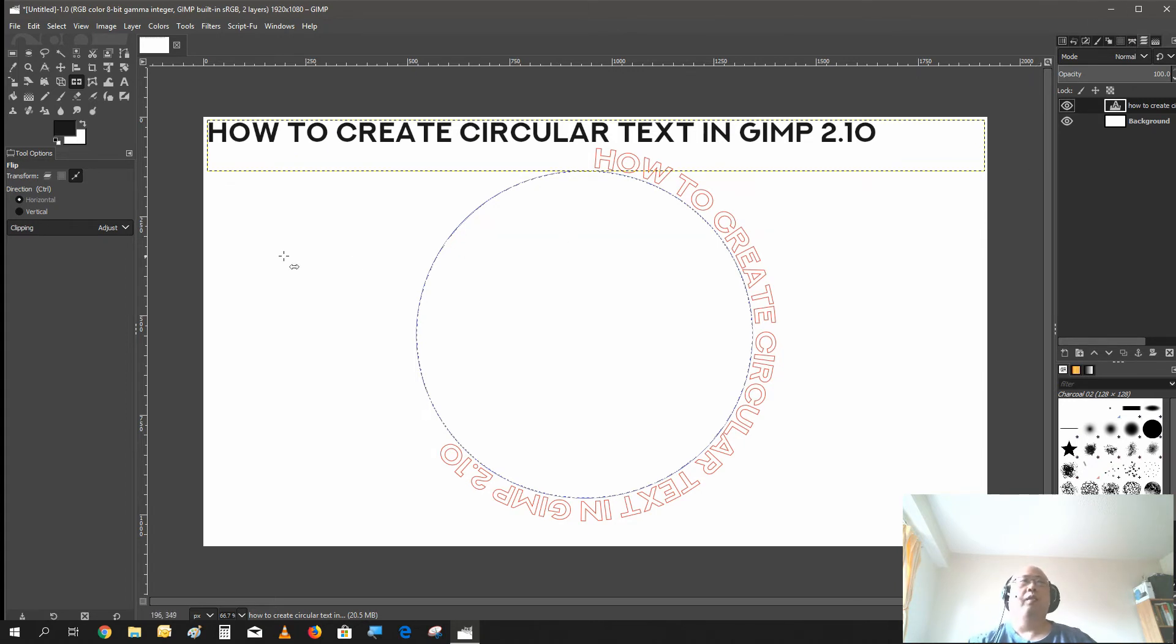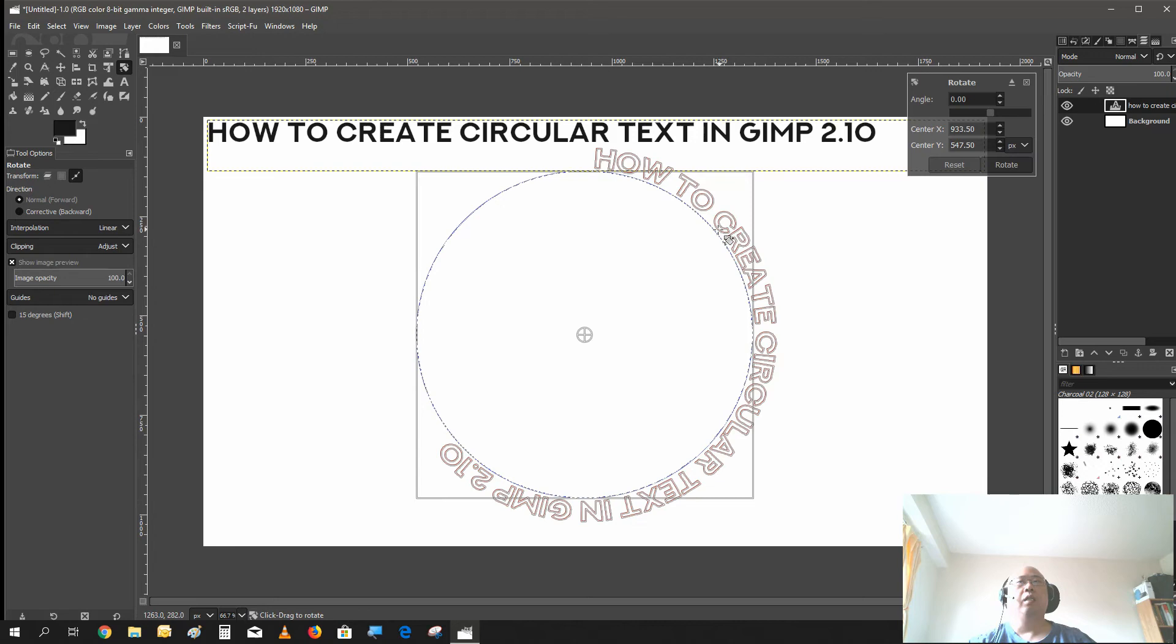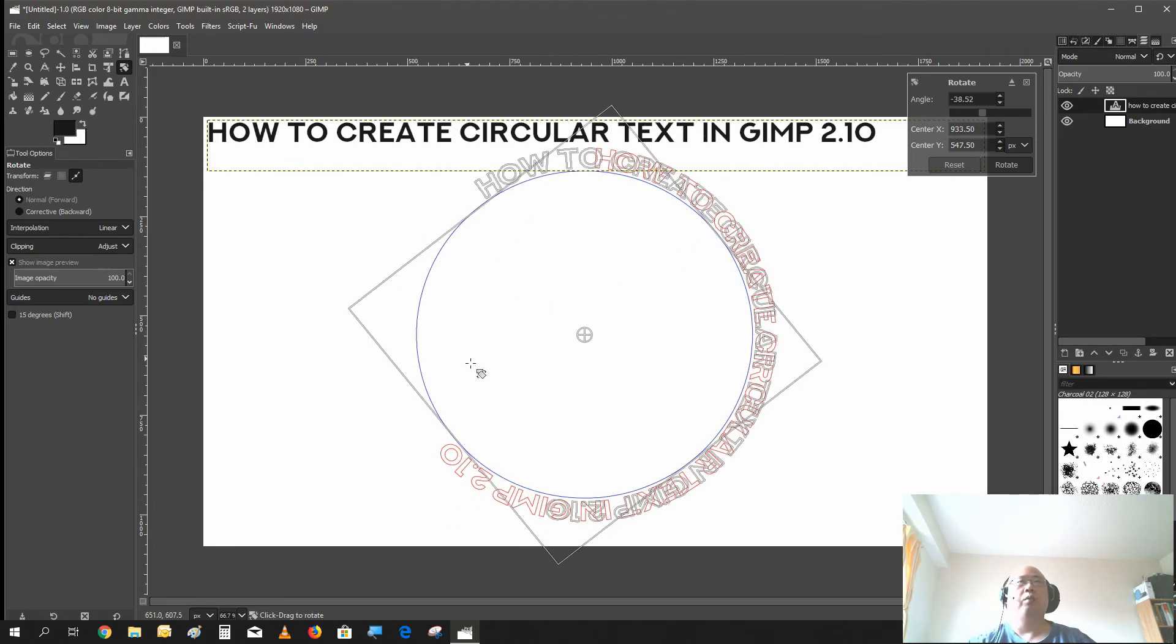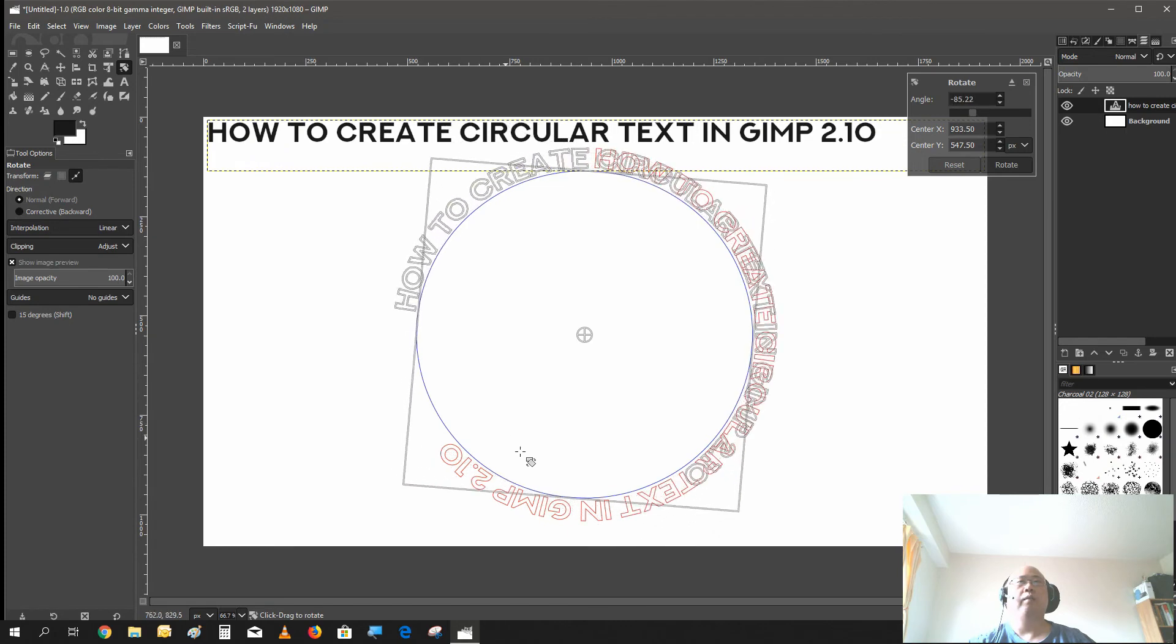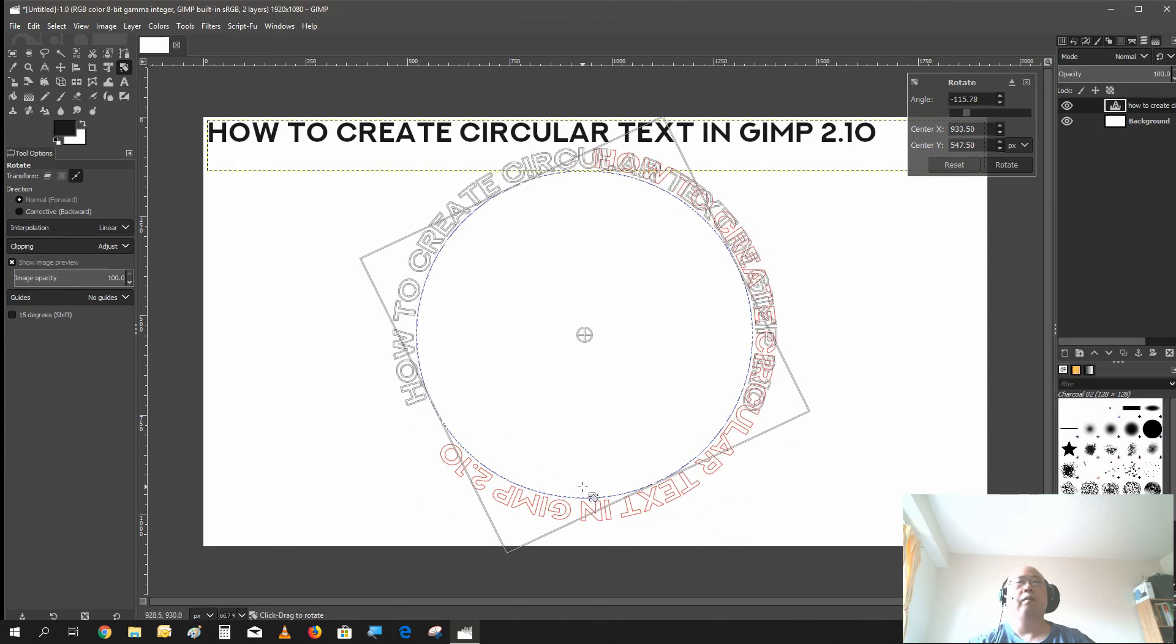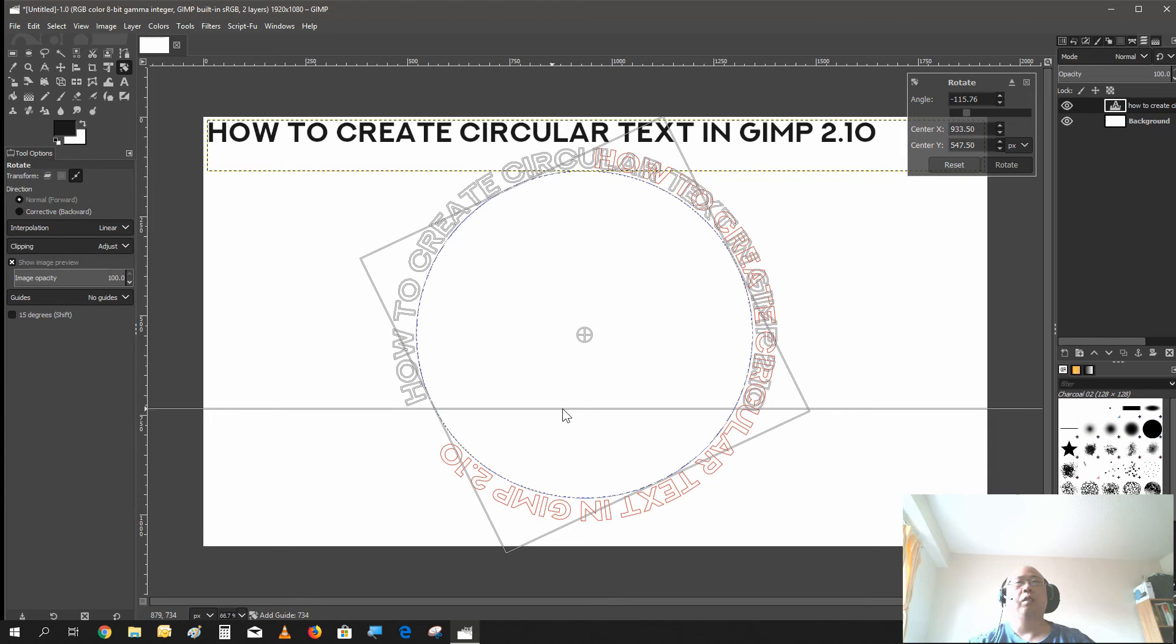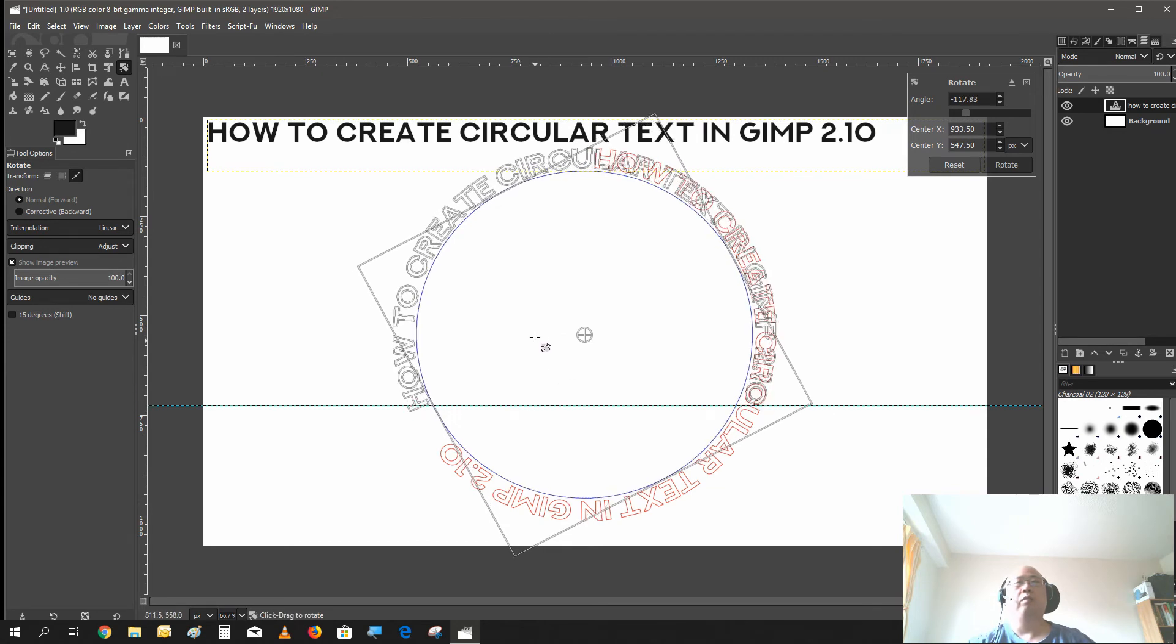Now what you just need to do is just rotate the path. Click on the rotate tool. Select path. Click on this. And now you can rotate the path to the position you want. Like so. Let's put a guideline to make it a little more clear. Yeah, that's pretty about good.